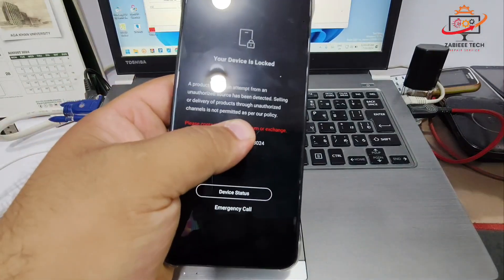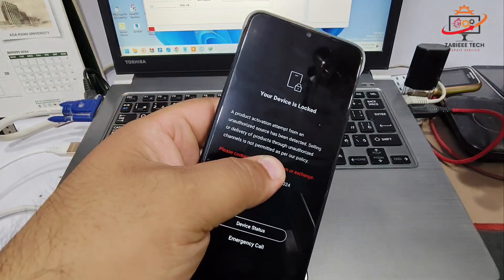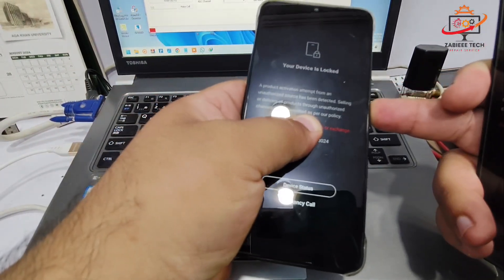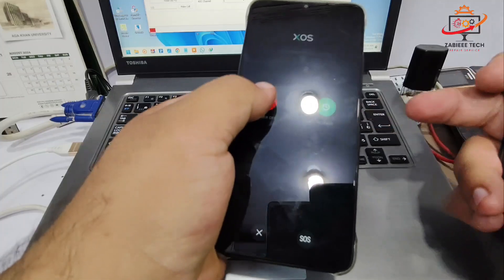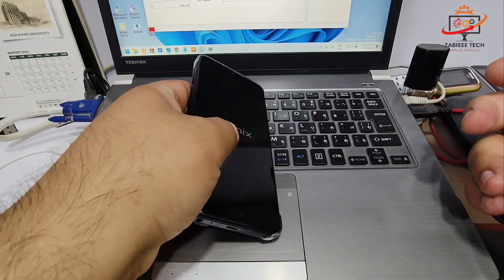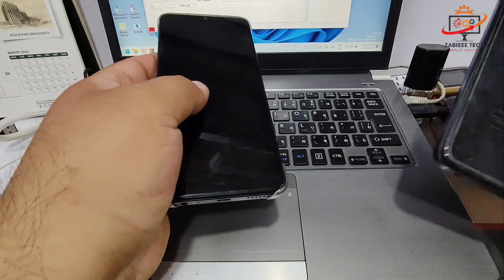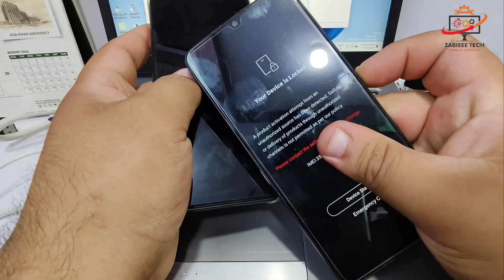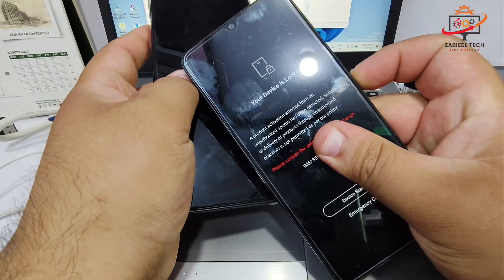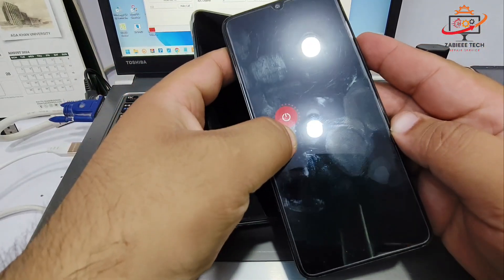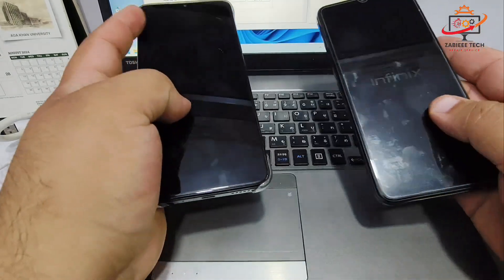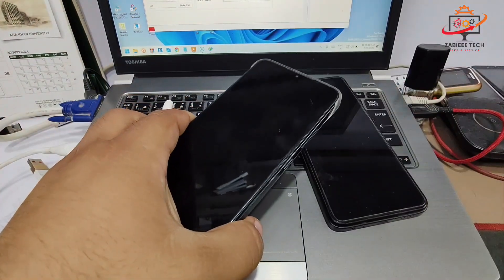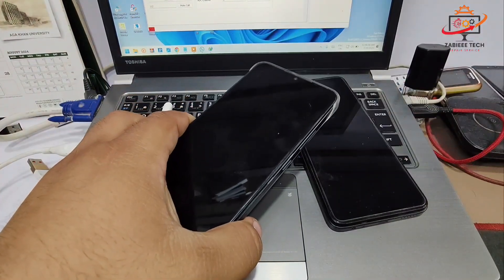Right now, as you can see, I have two Infinix smartphones — Infinix Smart 7 HD. Both are SPD CPU-based devices, but this method will work on both SPD and MTK CPUs on all Tecno and Infinix smartphones.